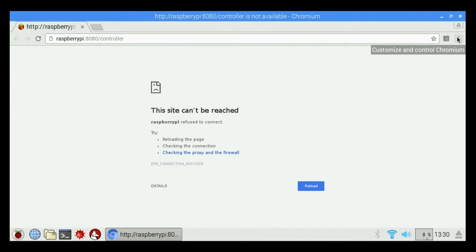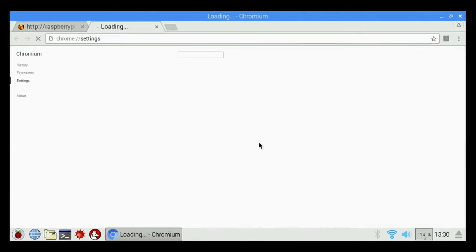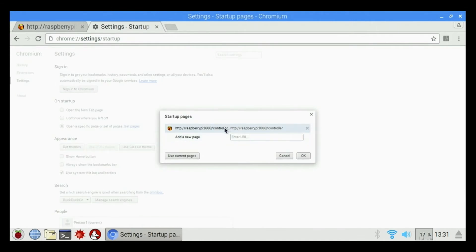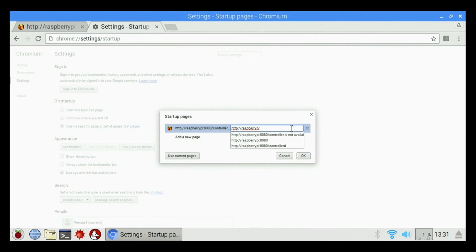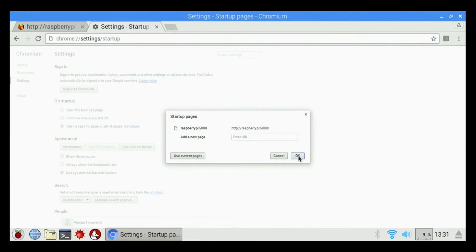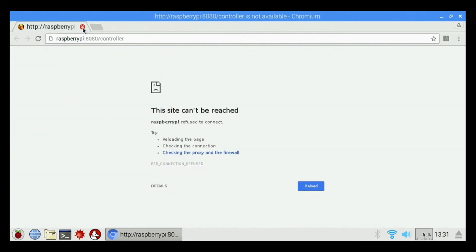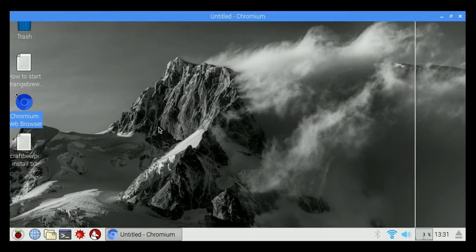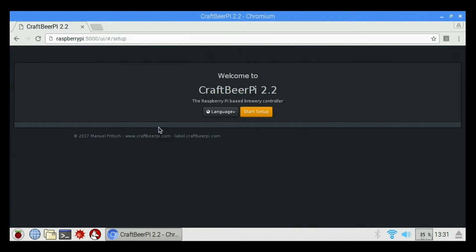We're going to go over here to Customize and Control, down to Settings. And on Startup, open a specific set of web pages. We're going to click Set Pages. We're going to go up here to our already set page and click on it and edit it. I'm going to delete the last part that says 8080 slash controller and I'm going to type in 5000. Hit OK, hit OK again. Close my settings, close the web browser, and reopen Chromium again.